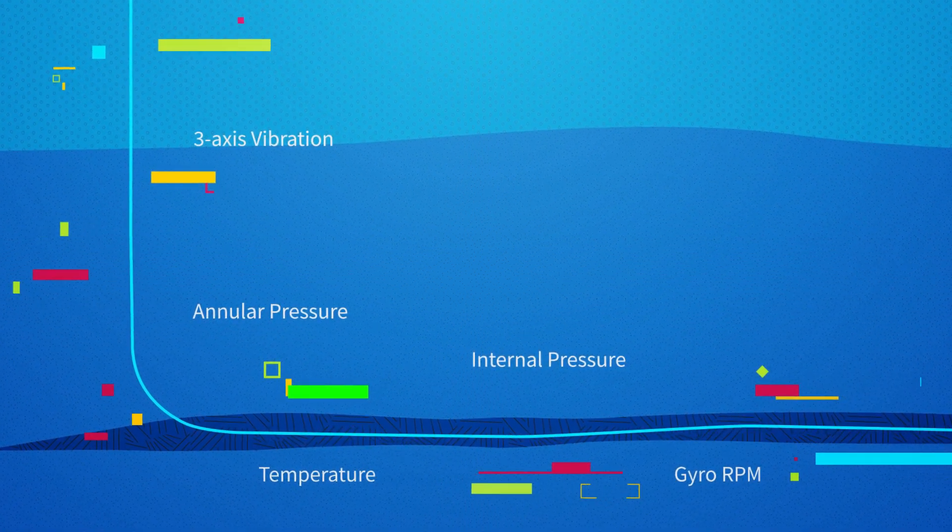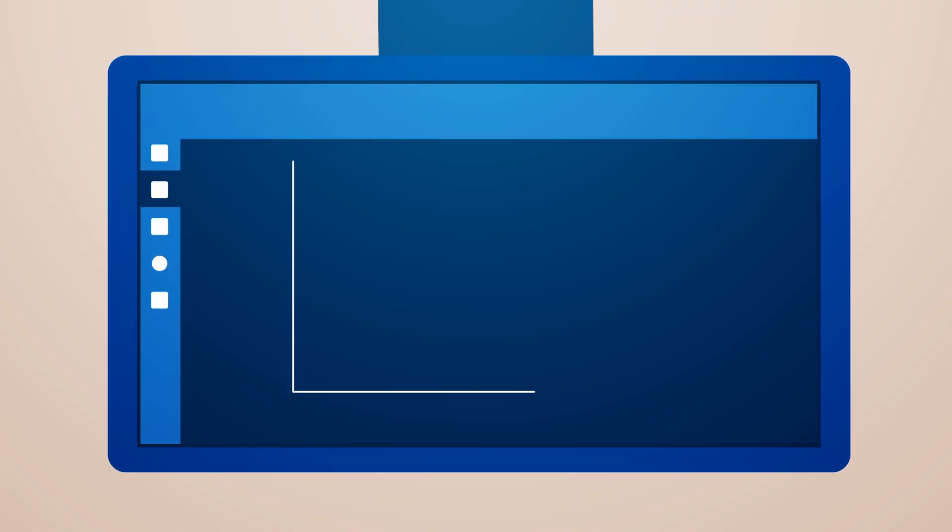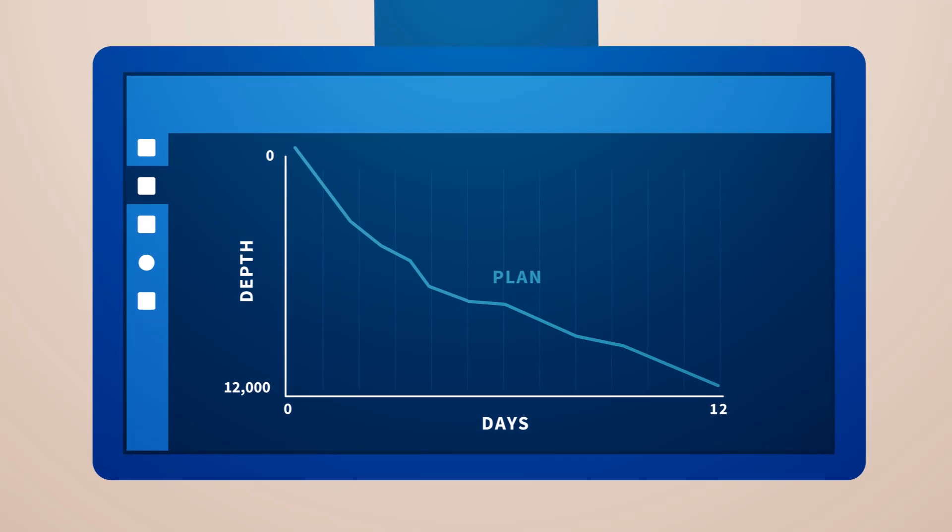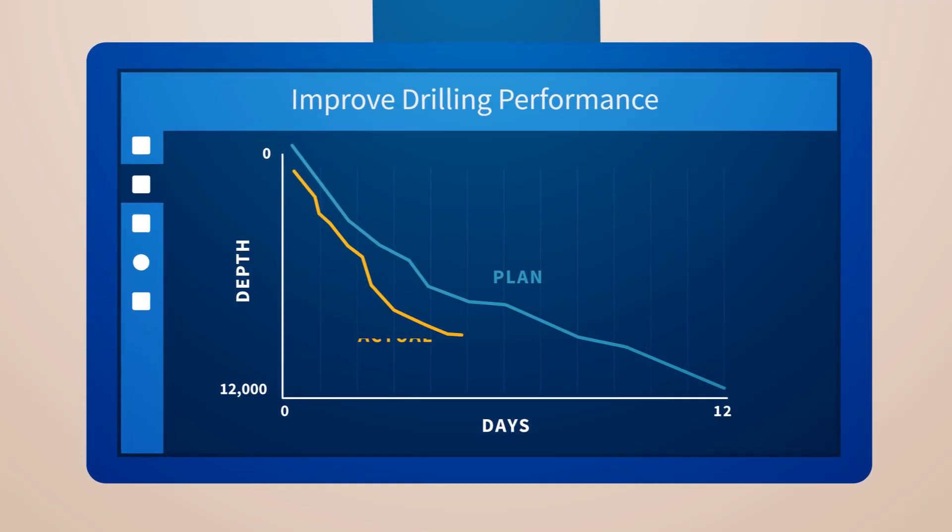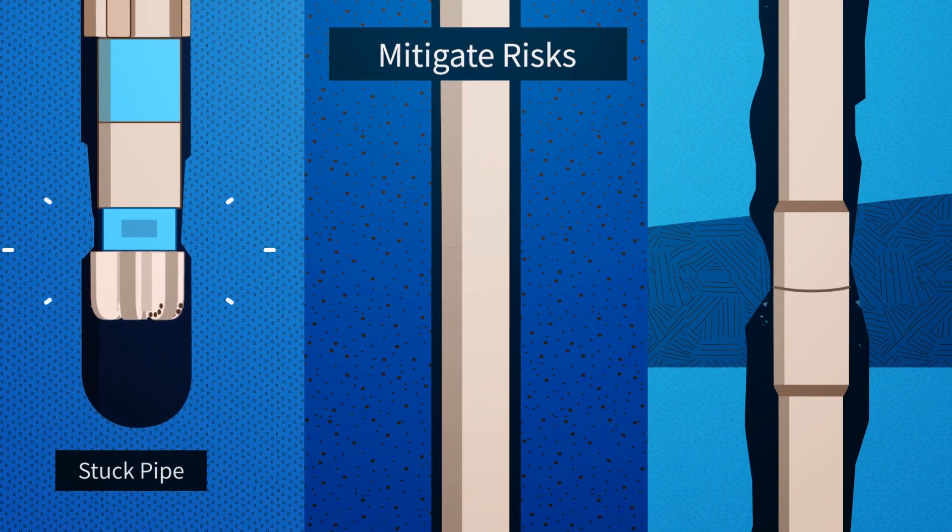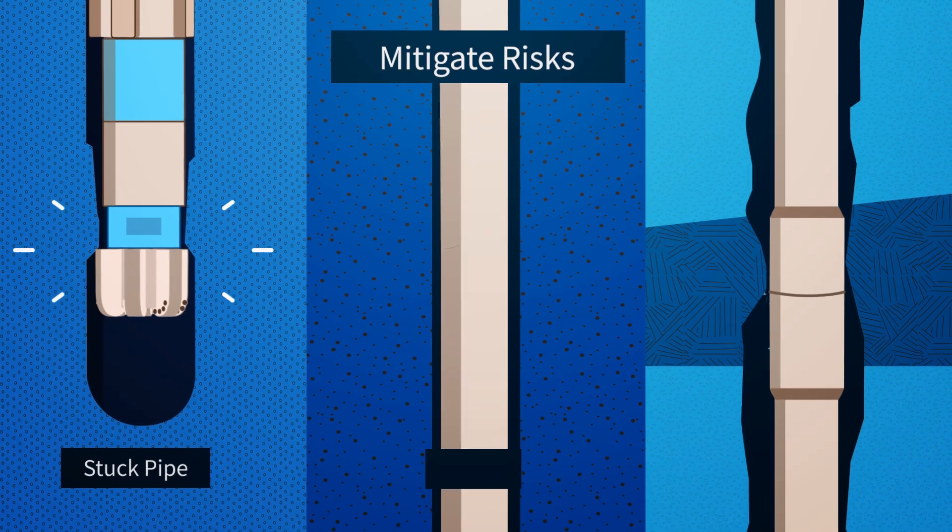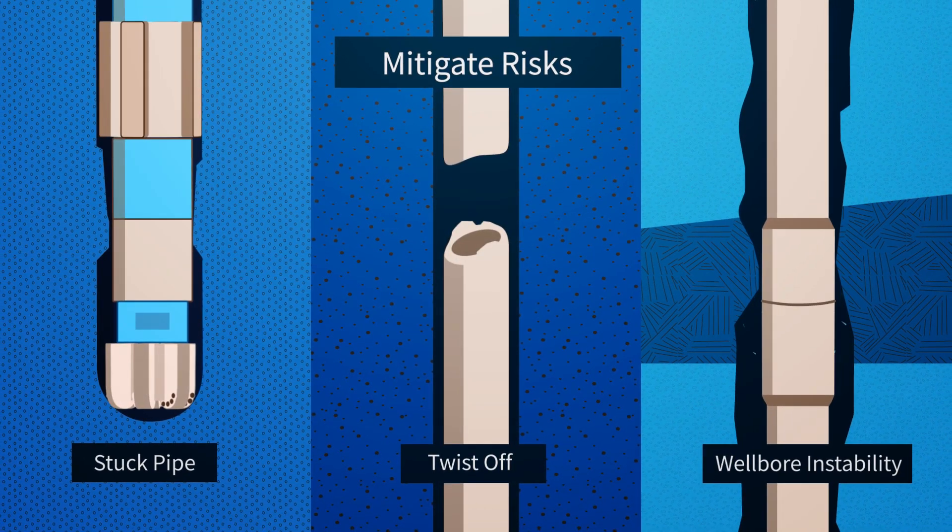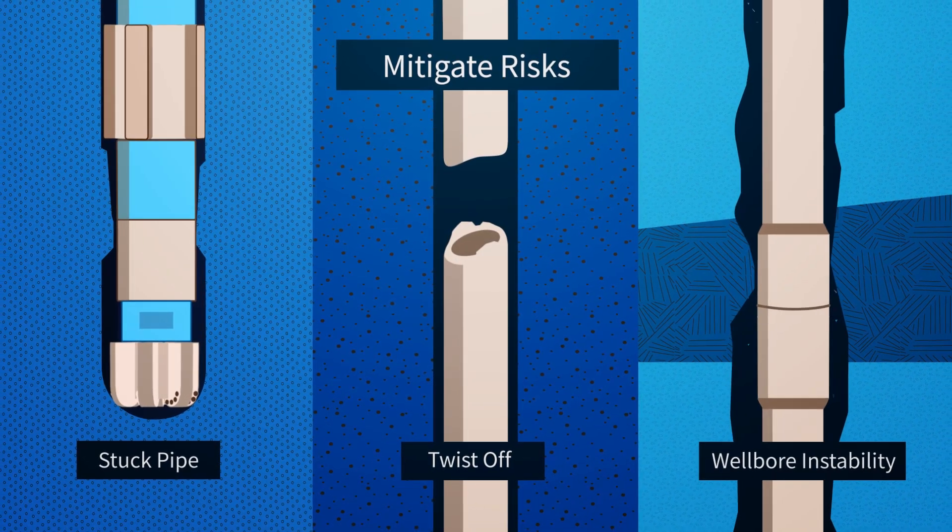This enhanced insight enables informed decisions to improve drilling performance and mitigate risks that could result in stuck pipe, twist-offs, or wellbore instability.